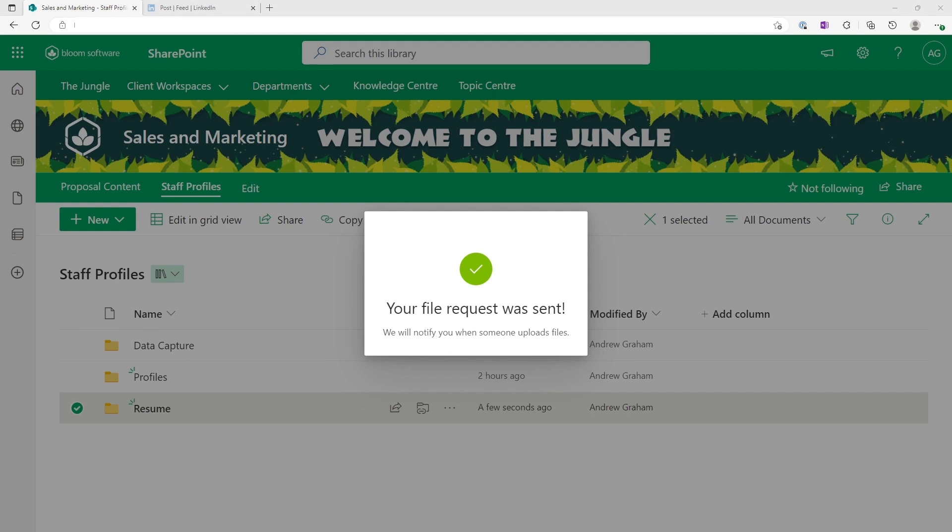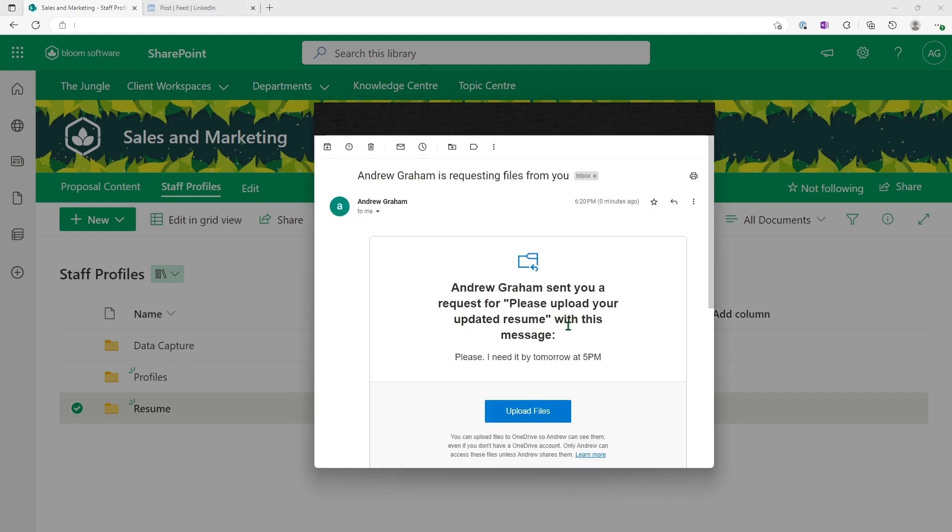Now there's a notification that I would receive to my private email or Gmail, and I'll bring that over. So as you can see, please upload your updated resume. Ask the message. And the additional message, please, I need it by 5 p.m. or at 5 p.m.